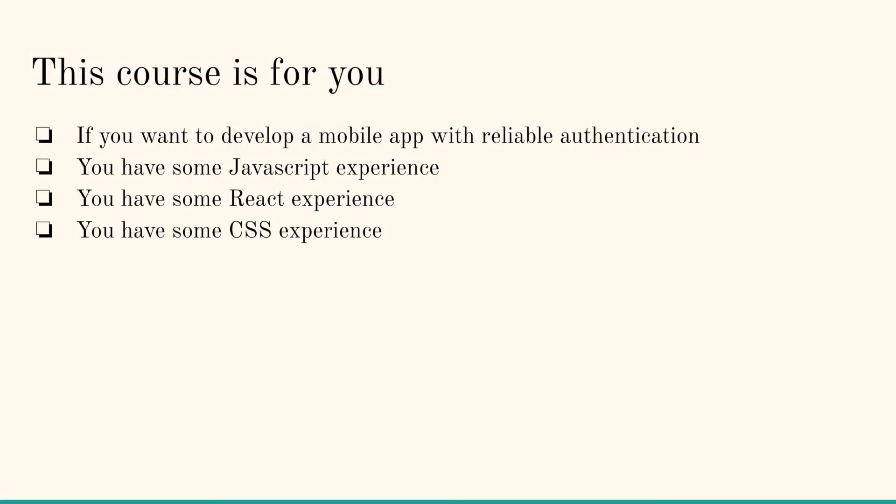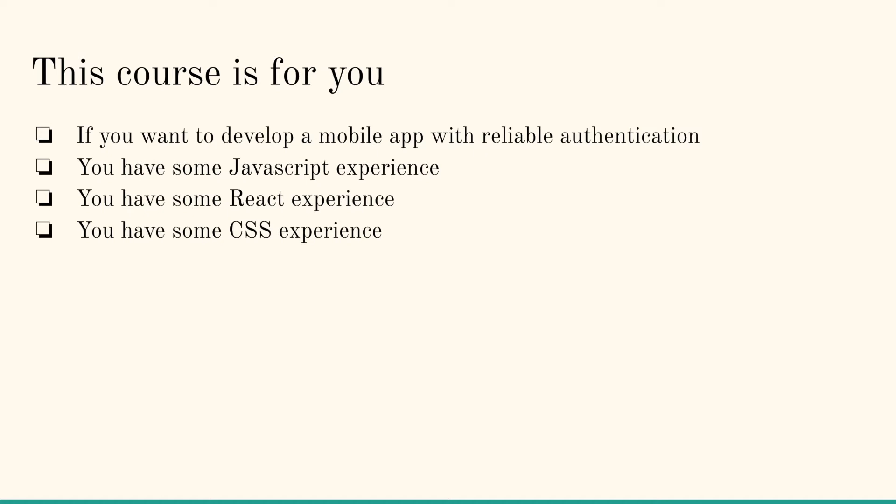Who is this course for? This course is for you if you want to develop a mobile app with reliable user authentication. You have some JavaScript experience, some React experience, and some CSS experience. You don't need to be advanced or even intermediate in any of these. If you're a beginner you should have no problem following along in this course.